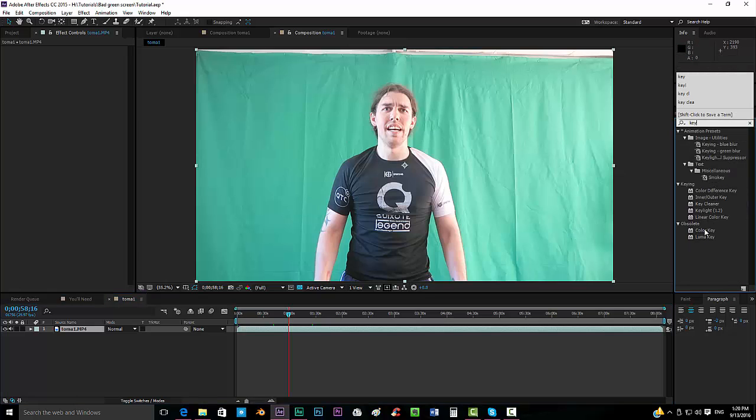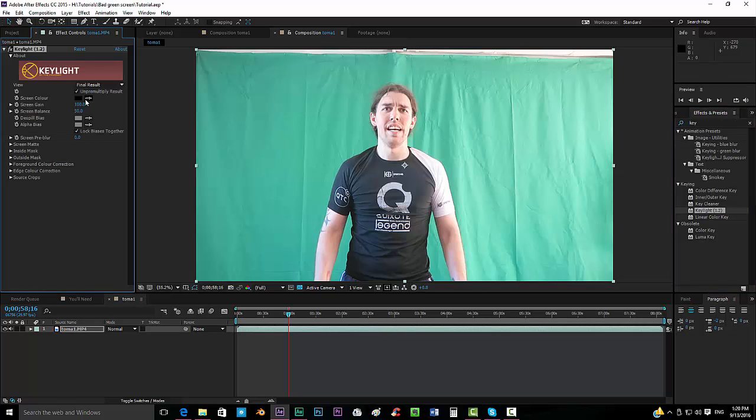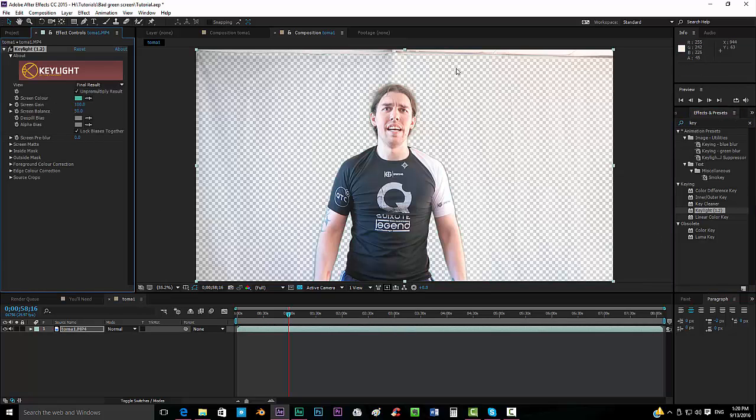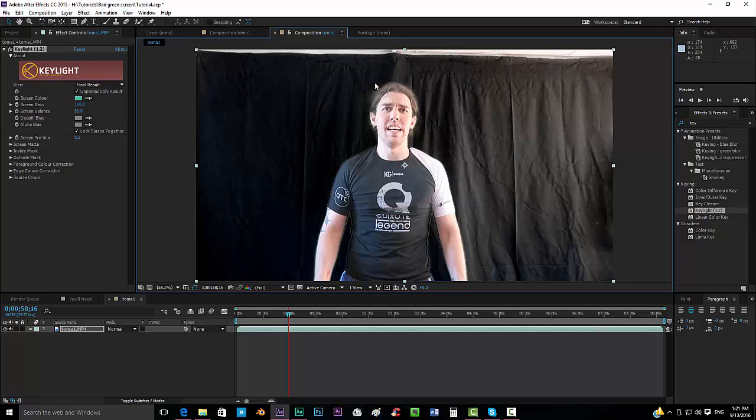But when we want to key it out using the keylight effect, it looks at first like it's okay. But when we put our black background, we can see that actually we have to fix a lot of stuff.